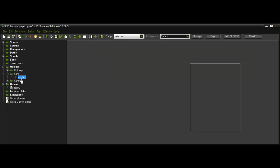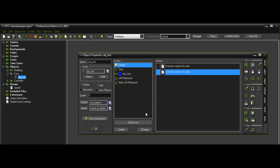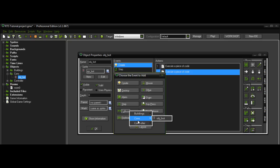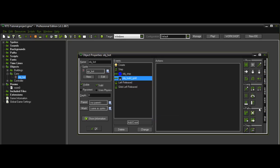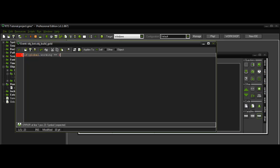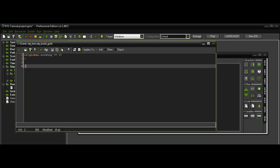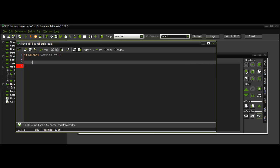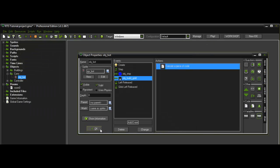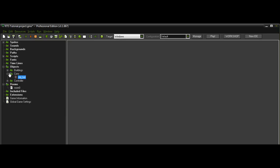And then in the object bot, collision with the gold, the building. You want to put if global.working is equal to zero, instance destroy. Because once it collides with it it's going to go inside the building to have that effect that it went in and then it will come out.